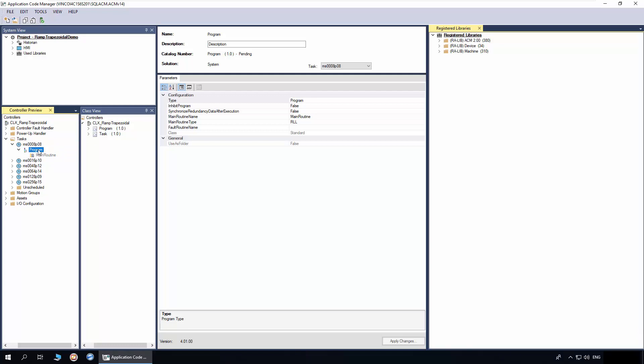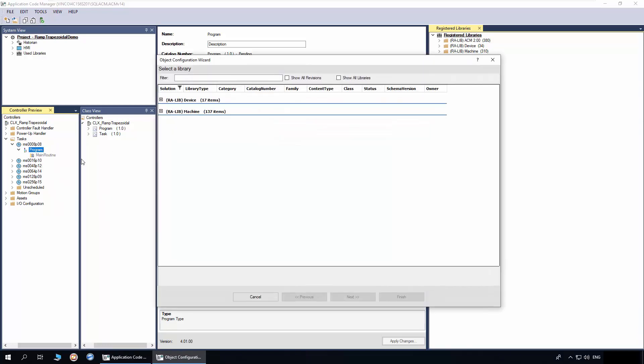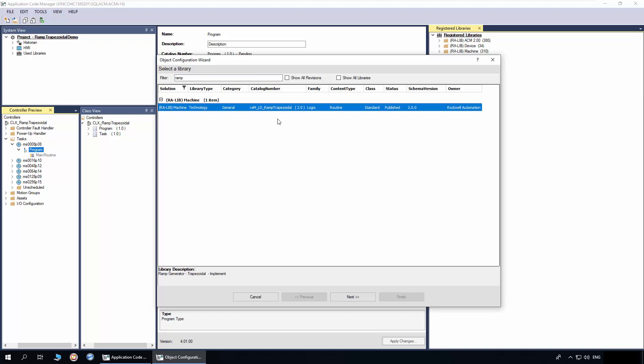To add, right click on the program and click add new. In the filter, enter ramp. Select the ramp trapezoidal implement object and click next.